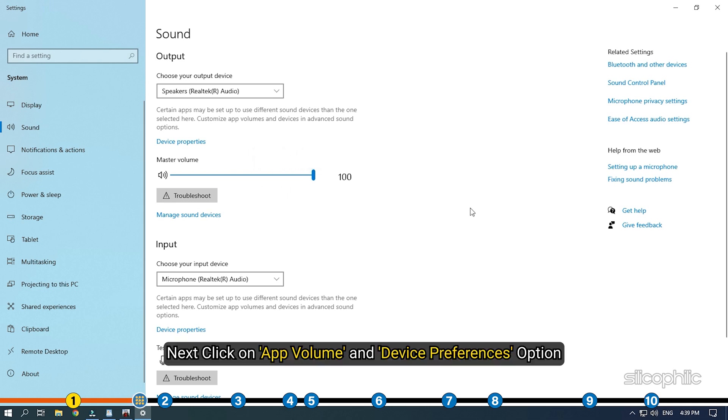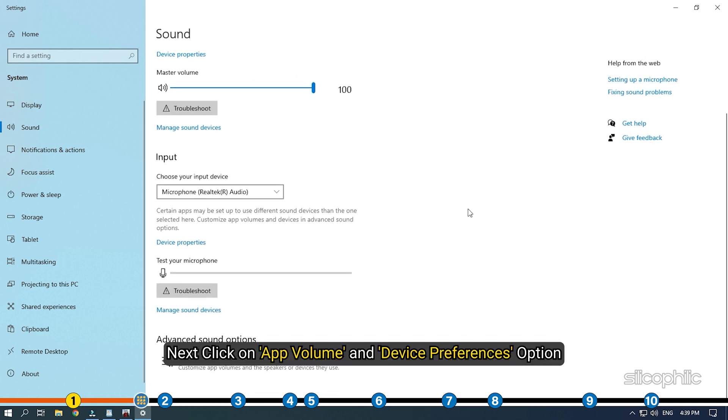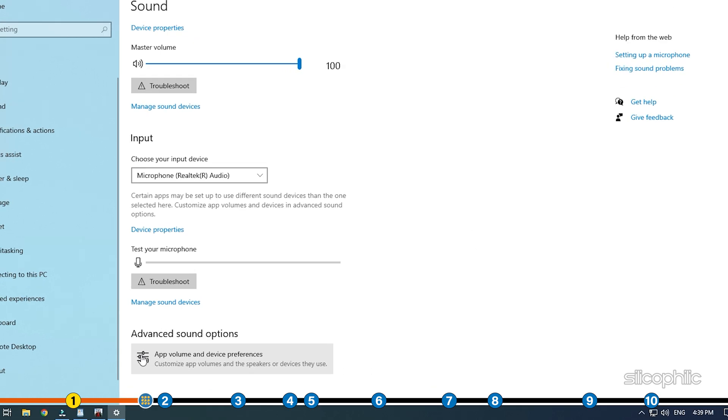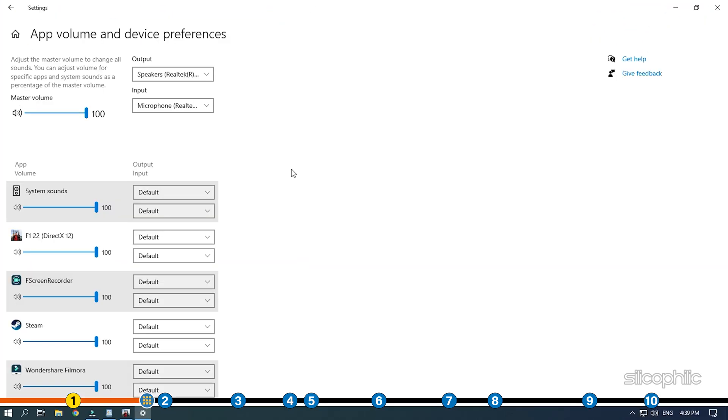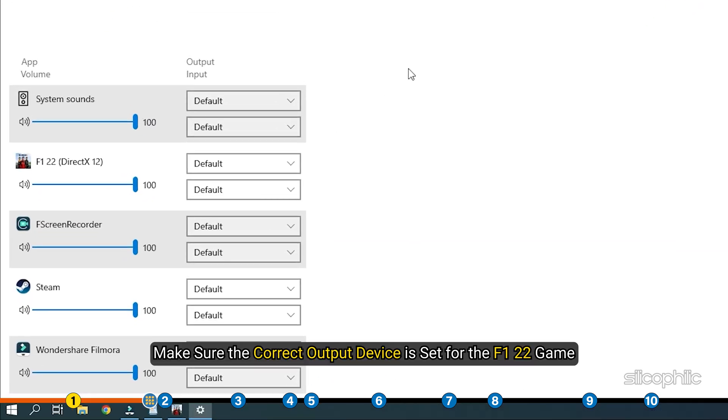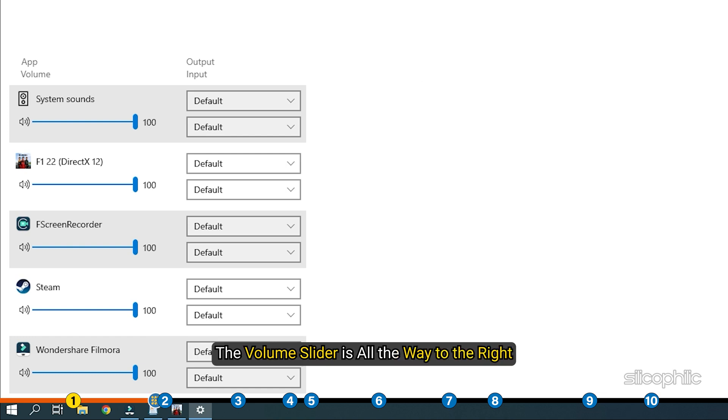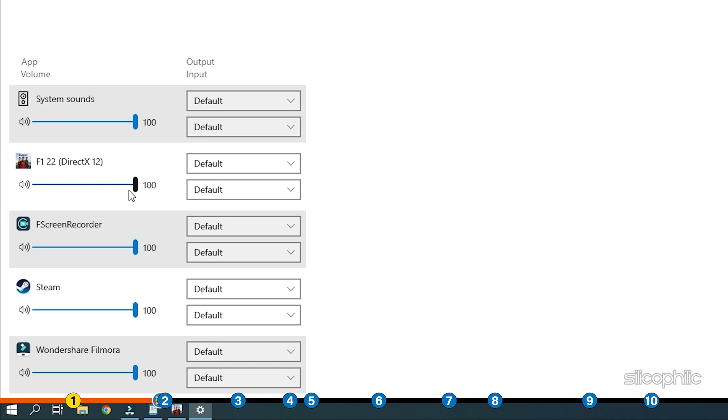Next click on App Volume and Device Preferences option. Make sure the correct output device is set for the F1 22 game and the volume slider is all the way to the right.